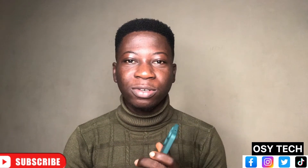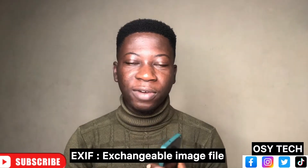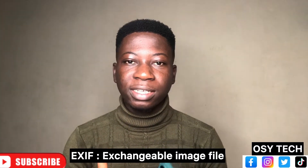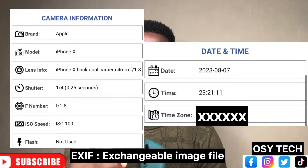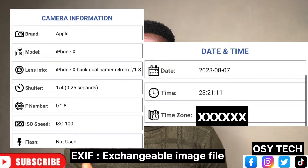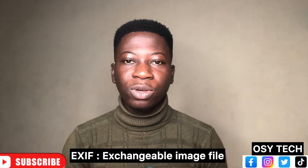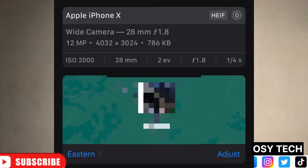With every picture you take with your phone, we have the image and also something called the SFR. The SFR contains details about the picture — like when you took it, whether you used the flashlight, front camera, or back camera, and more details about the image. Someone can even get to know the location where you took the picture.